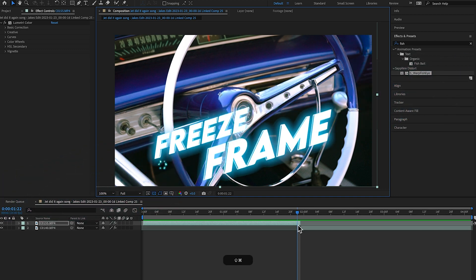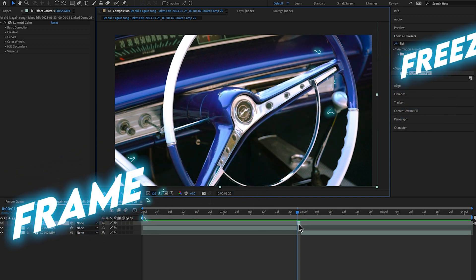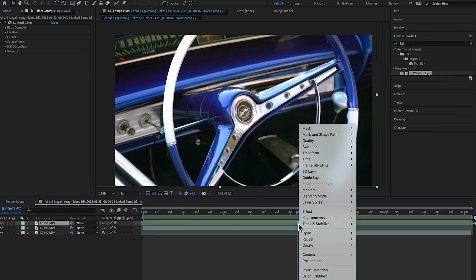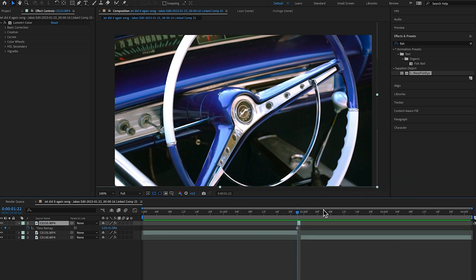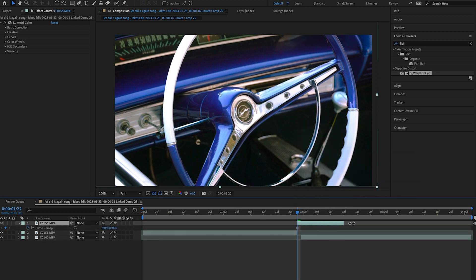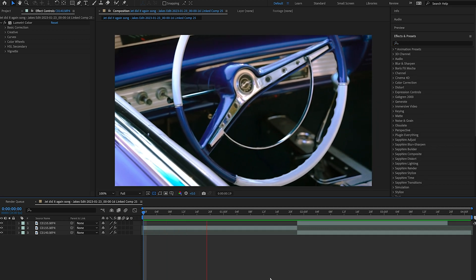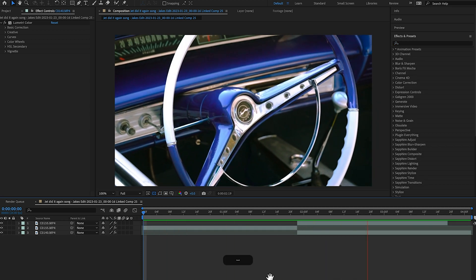Turn the proportional grid back off. With our top clip selected, hit Command+Shift+D to cut this last frame. Right click on this frame, come up to Time, and hit Freeze Frame. Then we can extend this out over the clip that we're transitioning to. As I play it back, you can see it comes to a stop right there, and the point we're transitioning through is directly in the middle of our frame.